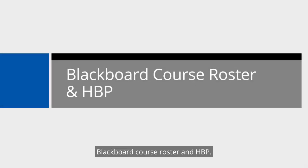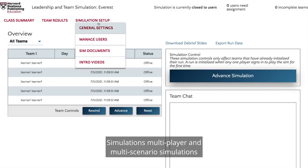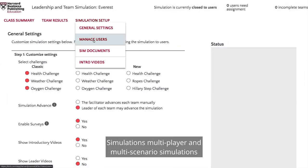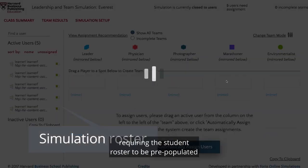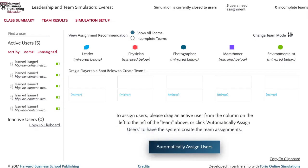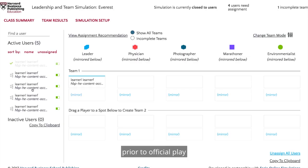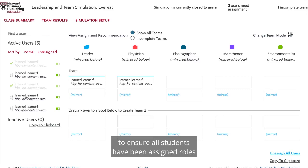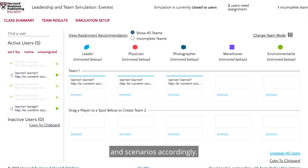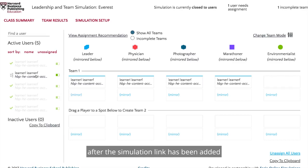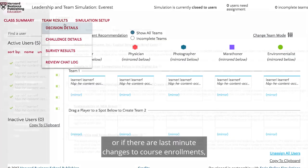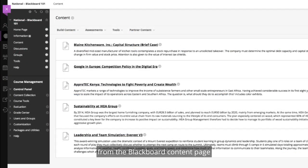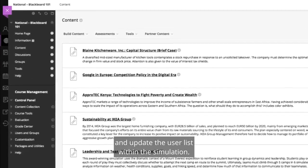Blackboard Course Roster and HBP Simulations: Multiplayer and multi-scenario simulations involve setup in advance of play, requiring the student roster to be pre-populated within the simulation. We recommend checking the simulation roster prior to official play to ensure all students have been assigned roles and scenarios accordingly. If a new student joins the course after the simulation link has been added, or if there are last-minute changes to course enrollments, you can run the Roster Reload tool from the Blackboard Content page, which will refresh the enrolled students and update the user list within the simulation.